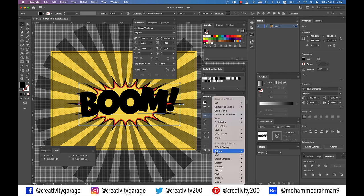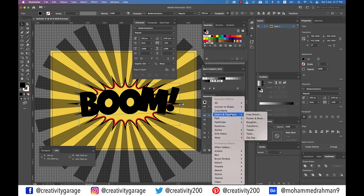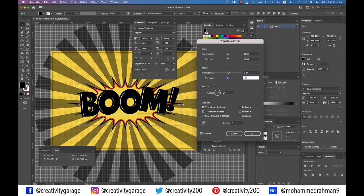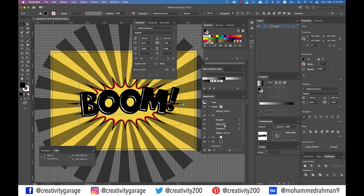Then go to Effect, Distort and Transform, and Transform. Enter 5 pixels for horizontal move and minus 5 for vertical move and hit OK.